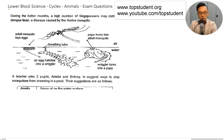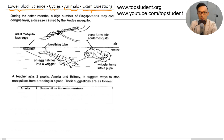In this video, we are going through the lower block signs for Primary 3 and 4, modules of cycles, topic is animals. We are looking at some exam questions that have come out in previous CA1, SA1s, and SA2s.